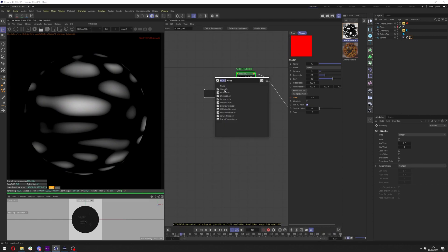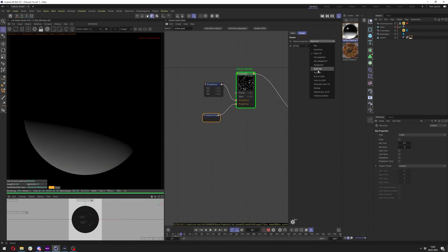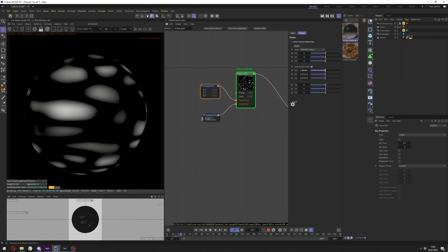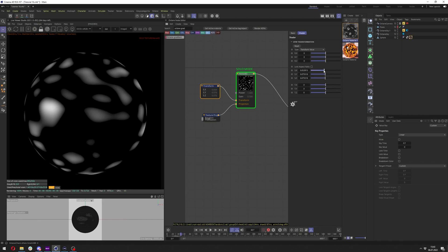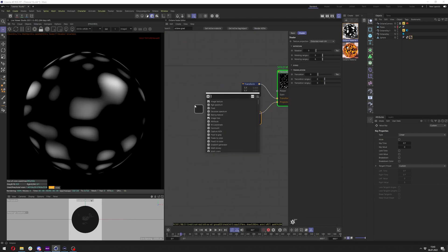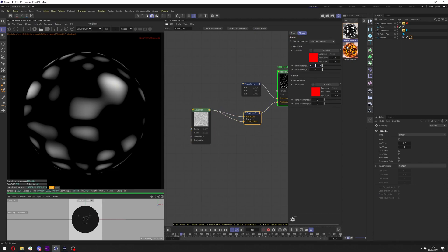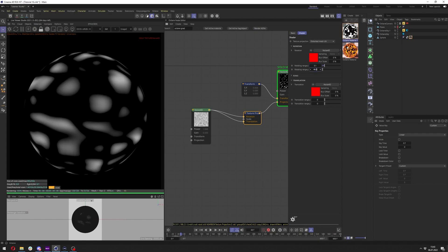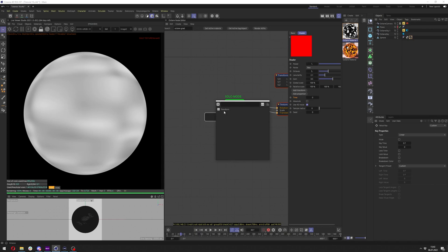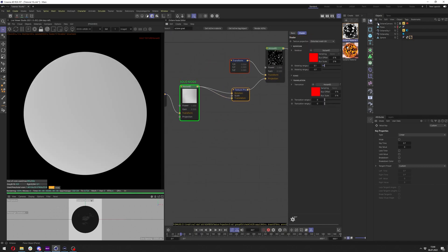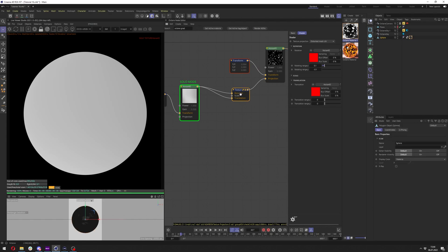Add a Transform and Projection node. In Texture Projection, change it to Distorted Mesh UV. In the Transform, recompensate the scale and uncheck the lock axis ratio to fix the small stretch from the UV map. In the Texture Projection, connect Noise4D to the rotation and translation. Go to Texture Projection and change the rotation range to 0.1 and minus 0.1. Download this noise and add the Transform — no projection needed here.